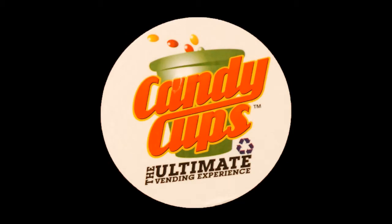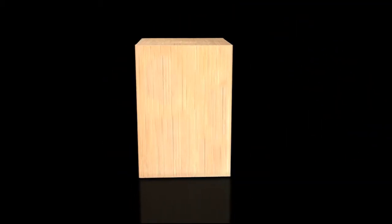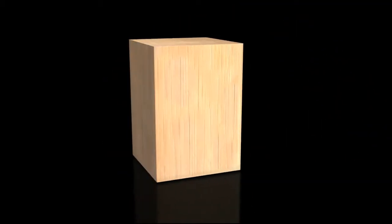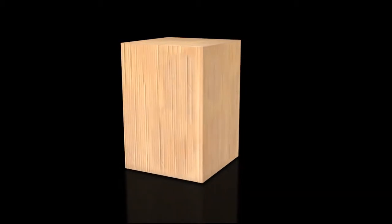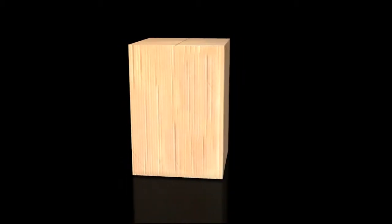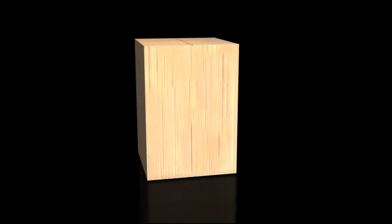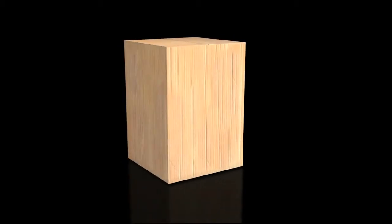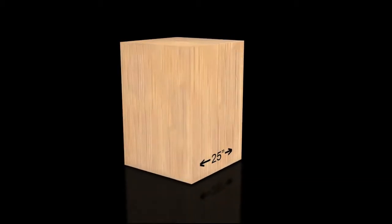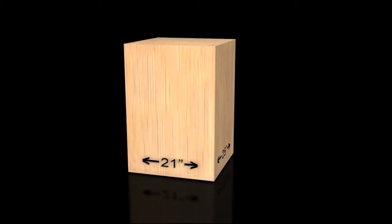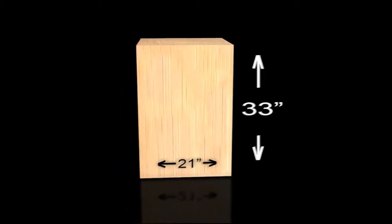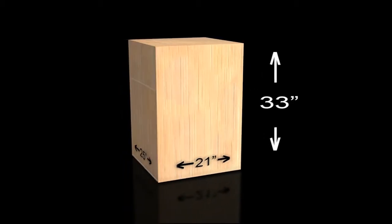Hello new dealers and welcome to the assembly program for your candy cups machines. You will be receiving your machines from the warehouse in single boxes. Each machine comes in its own large box that measures 25 inches by 21 inches and is 33 inches high.